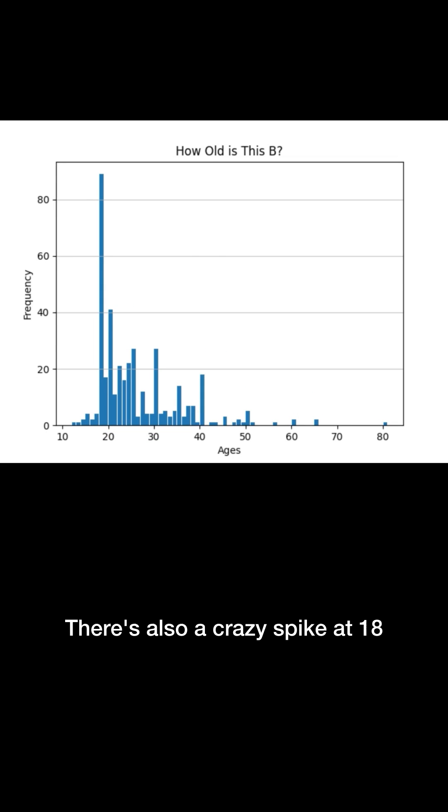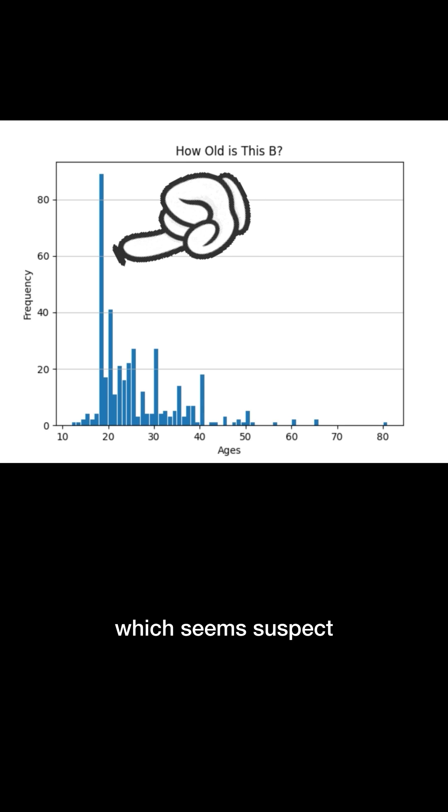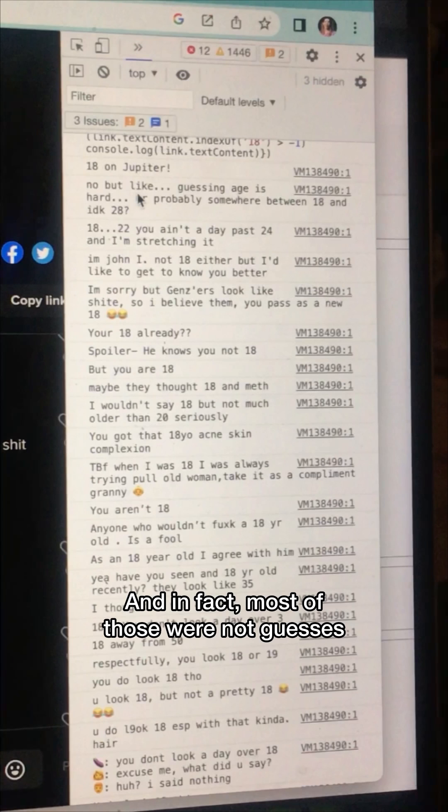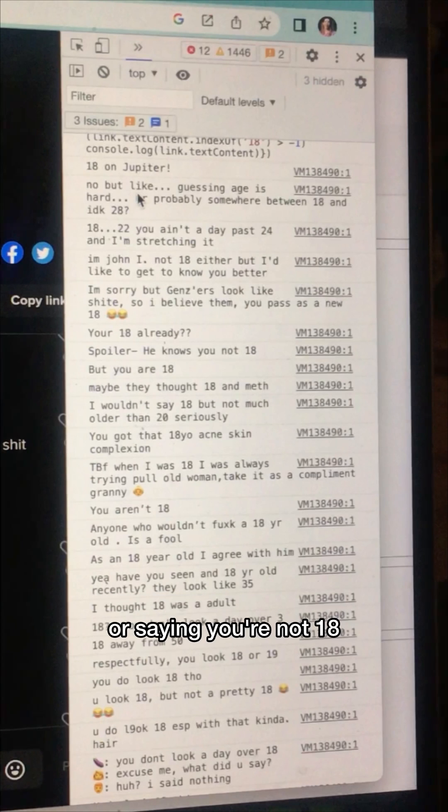There's also a crazy spike at 18, which seems suspect. And in fact, most of those were not guesses, they were references to the dude's age, or saying you're not 18.